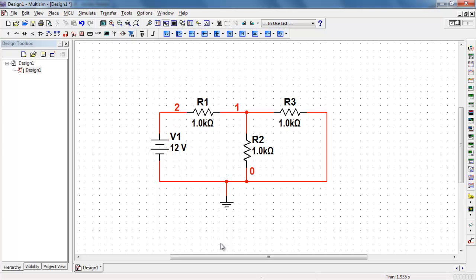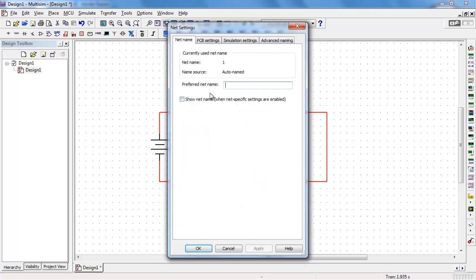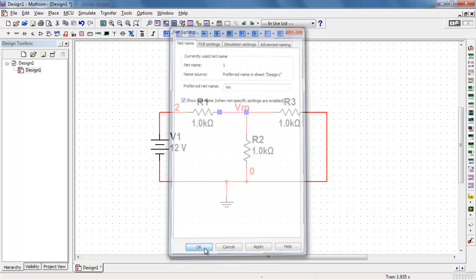Ground is always net zero and the remaining nets are automatically numbered as one and two. Now you can double-click a net and type in your preferred name, and then tick this box to actually show that name.